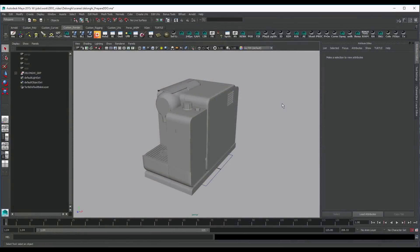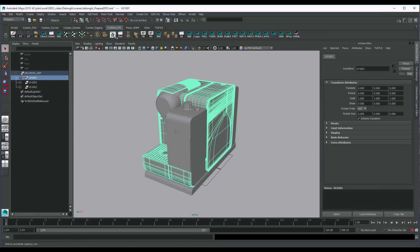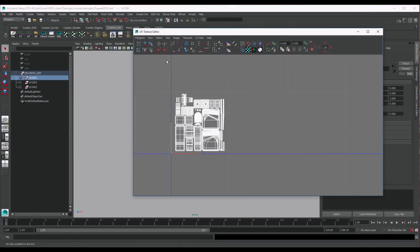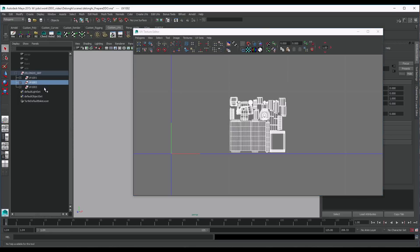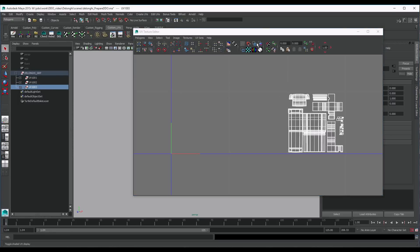First, I'm going to prepare this asset for Ddo in Maya. As I want high-resolution textures for this asset, I'm going to split it in three UDIMs. Now, Ddo doesn't support UDIMs just yet, but I will show you some tips and my workflow to make it work.